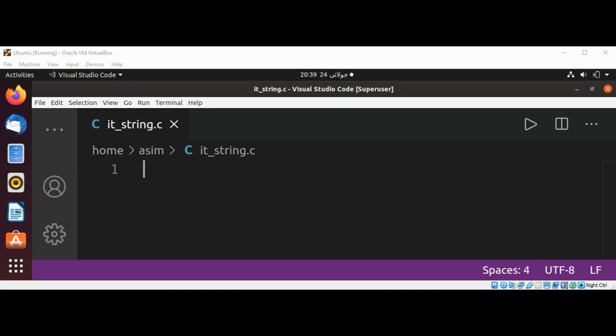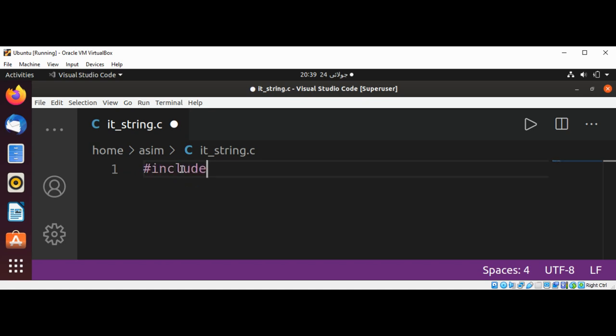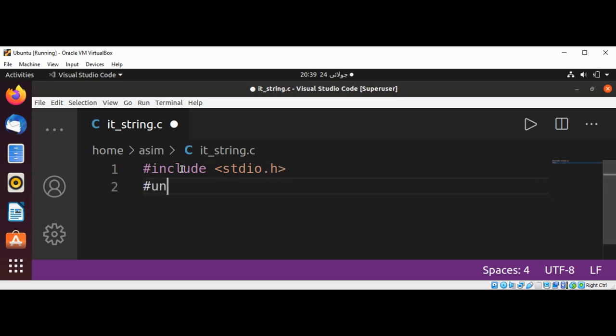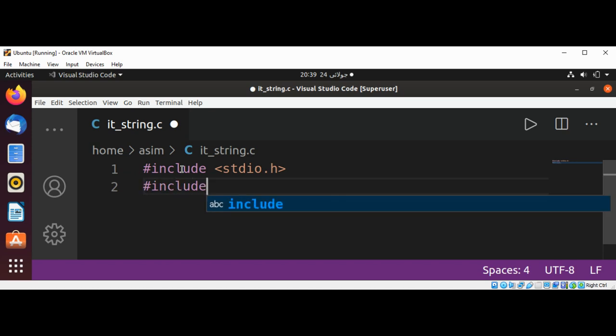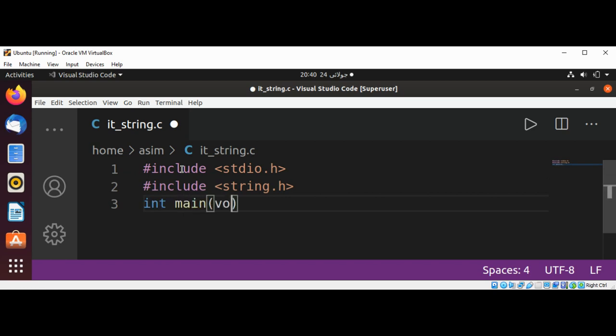First, I'm going to include standard I/O.h, and include string.h, and int main void.